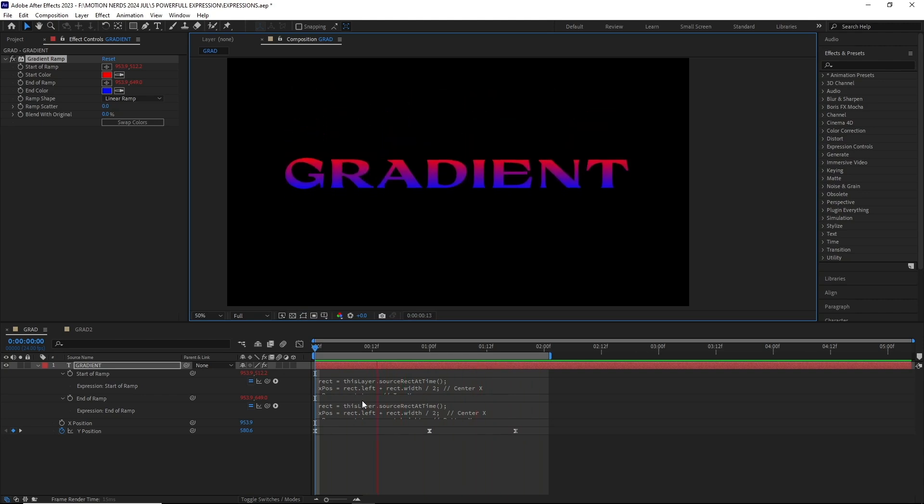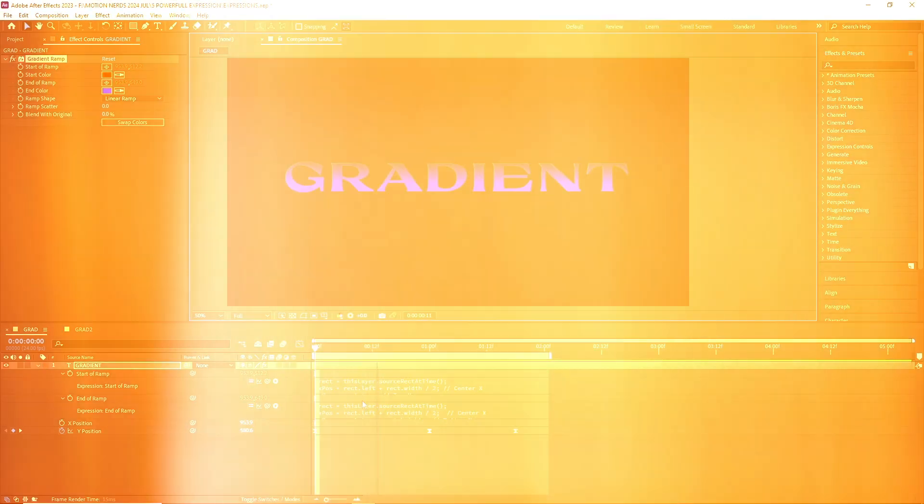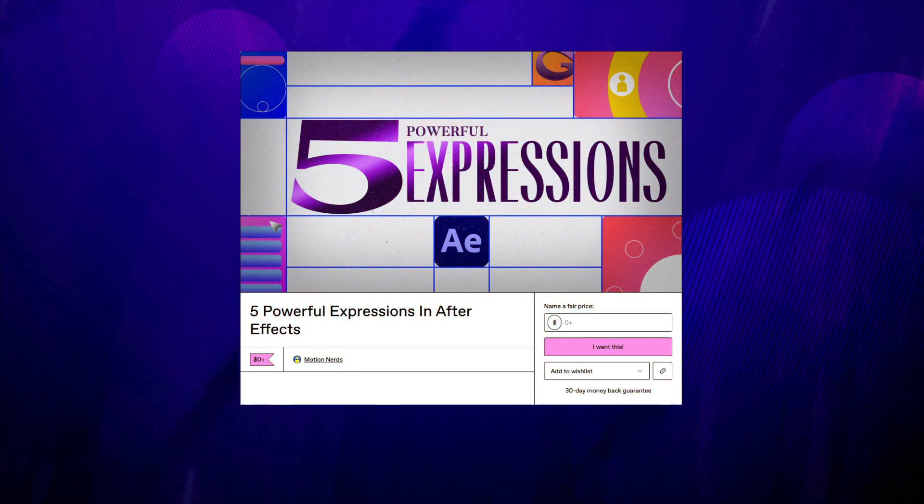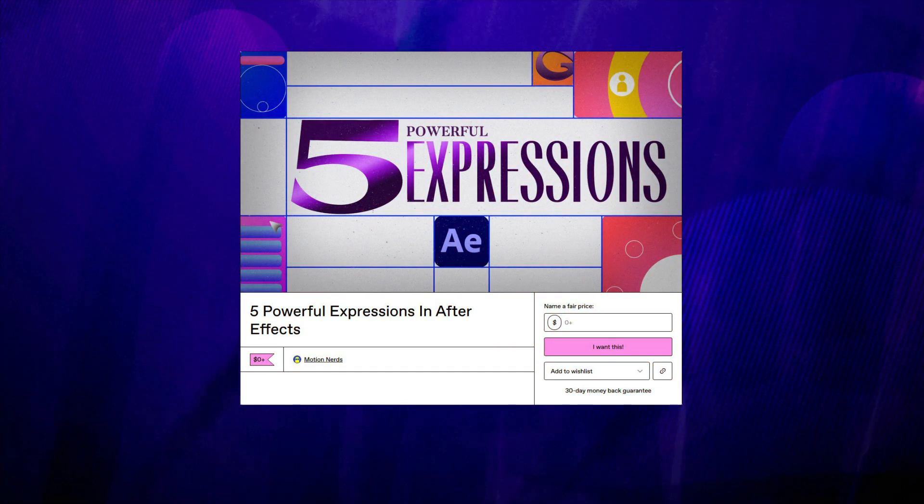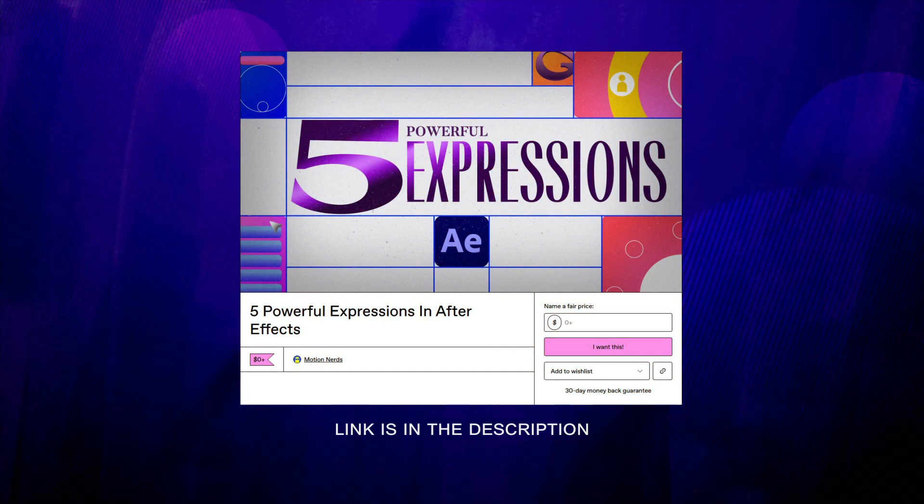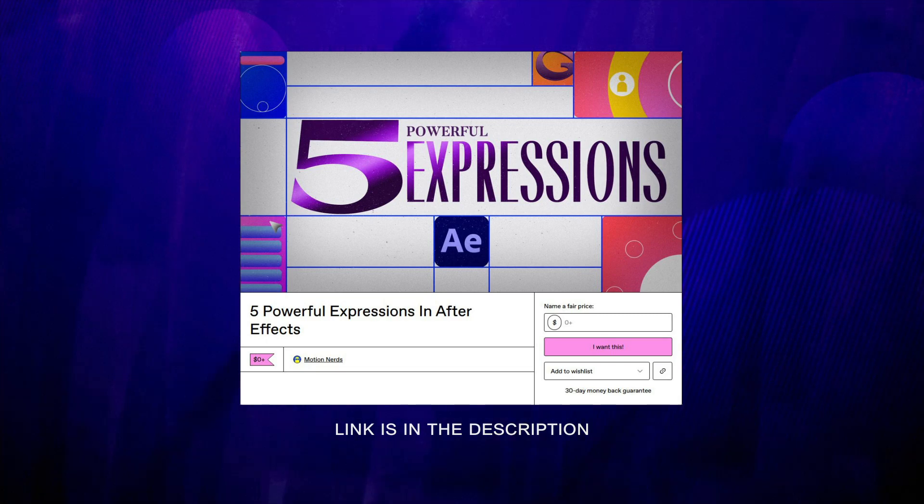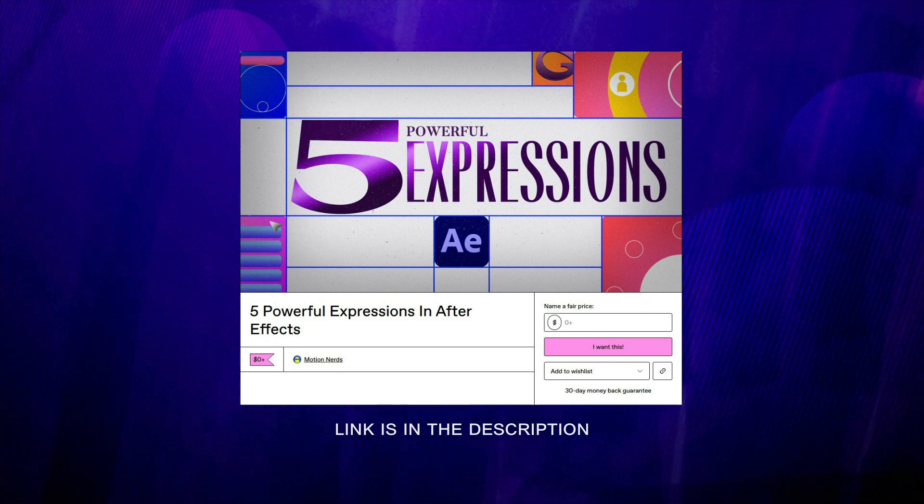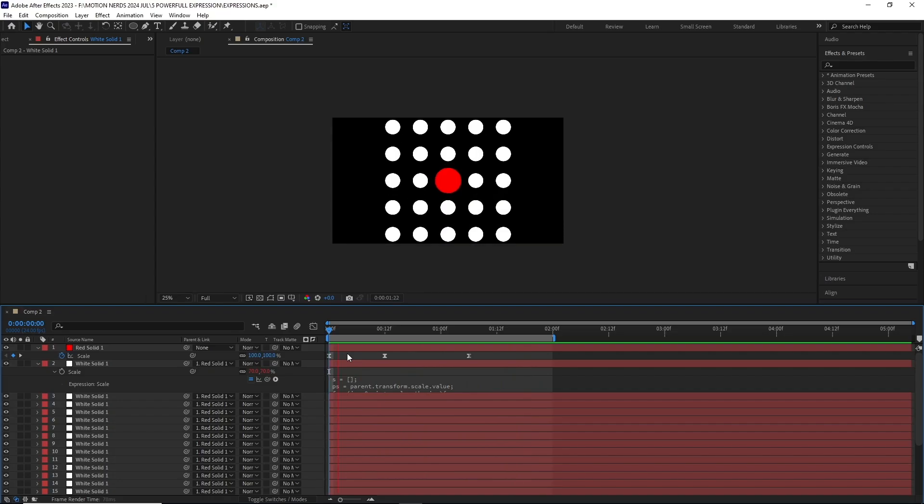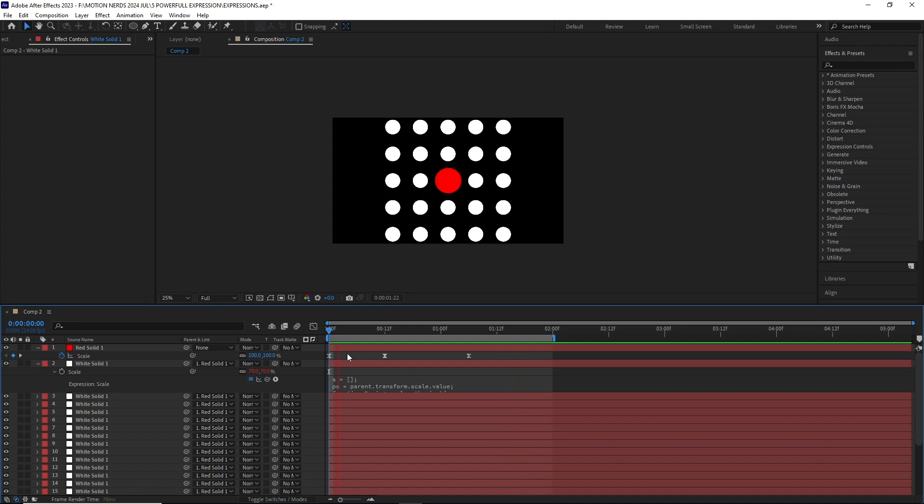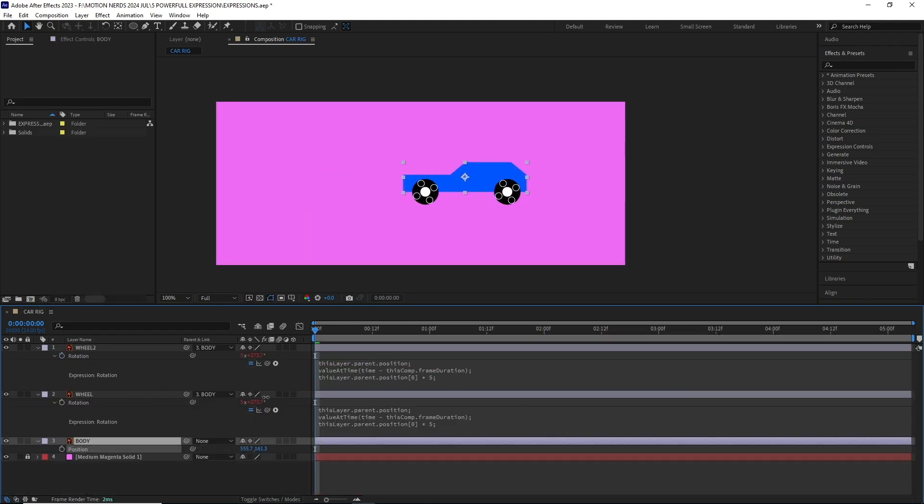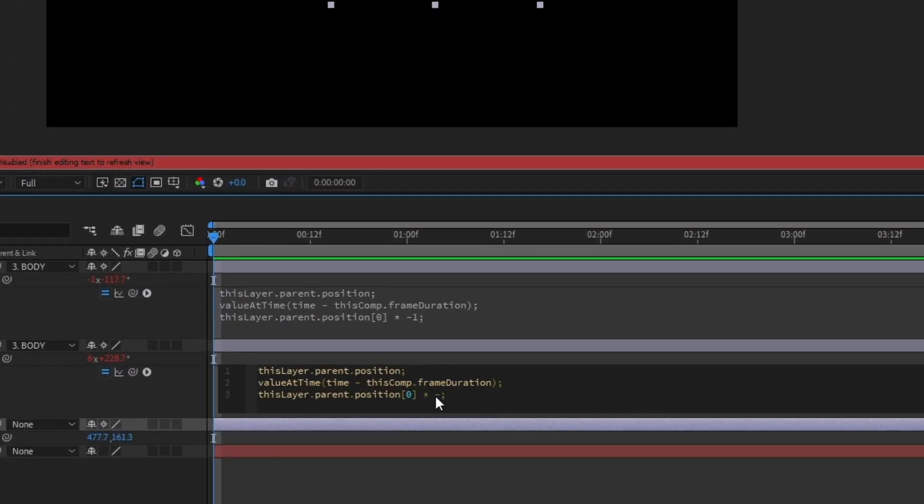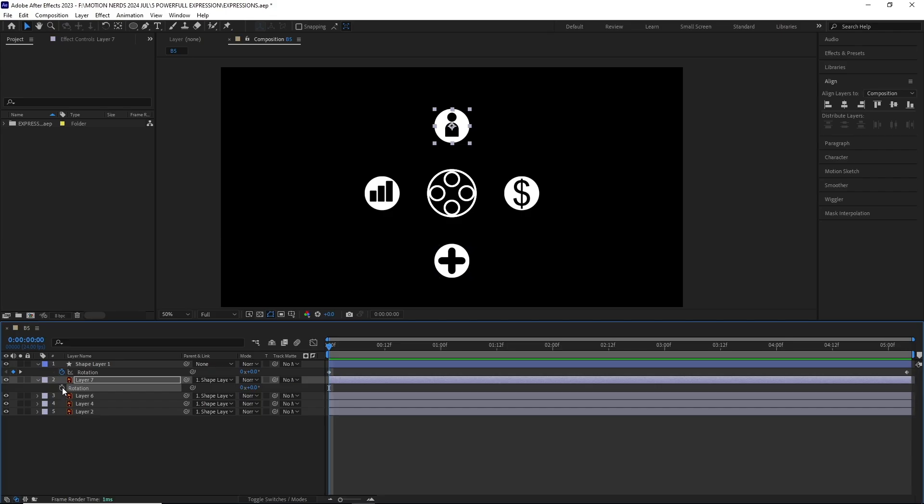So there you go. All the expressions shown in this tutorial are provided in this file, which you can download from my Gumroad page for free, so go get it. I hope you find these expressions useful. By any chance, if you can modify or update these expressions to benefit them even more, do let me know. I'd love to learn those updates.